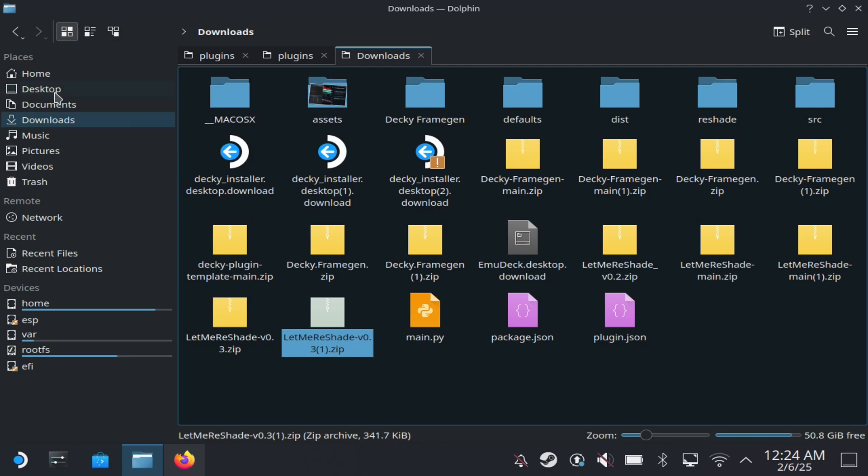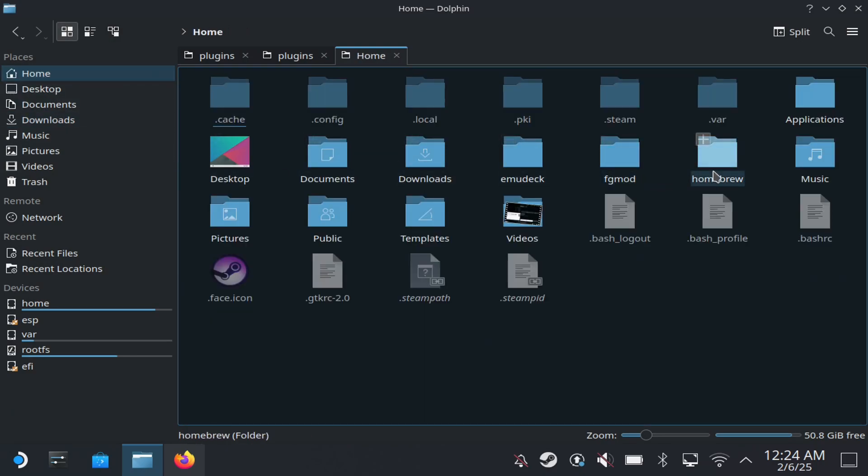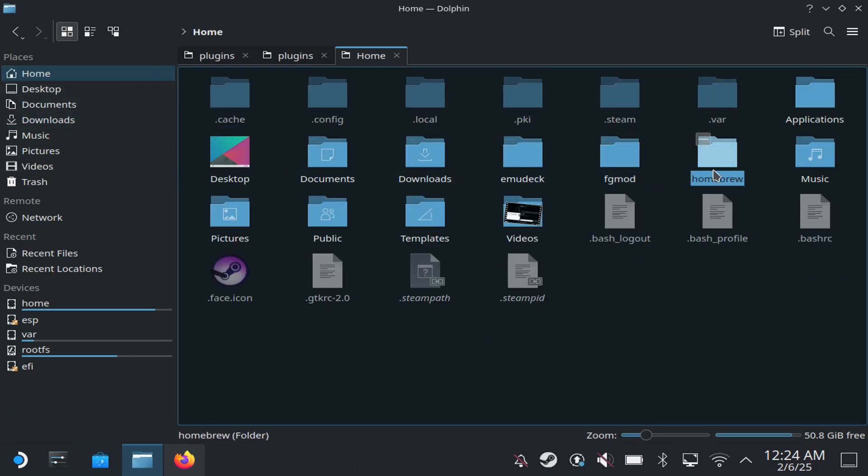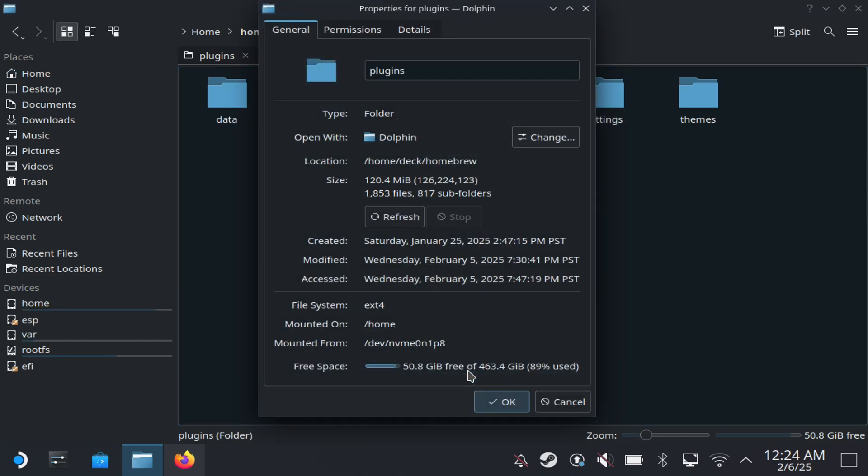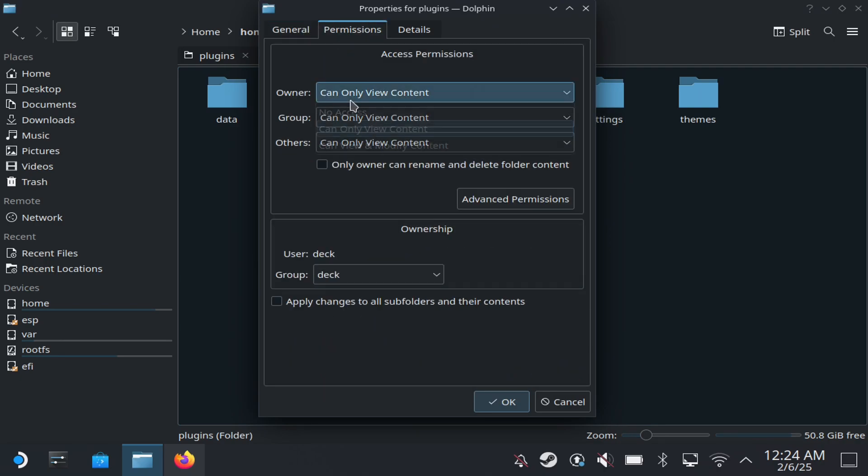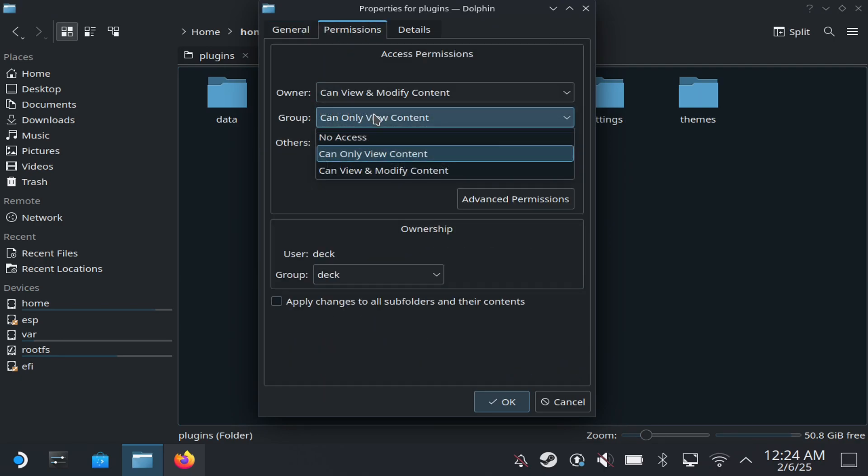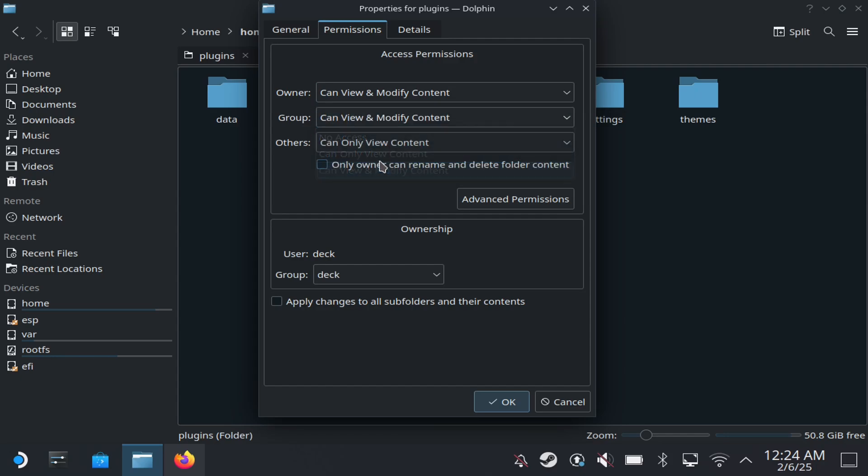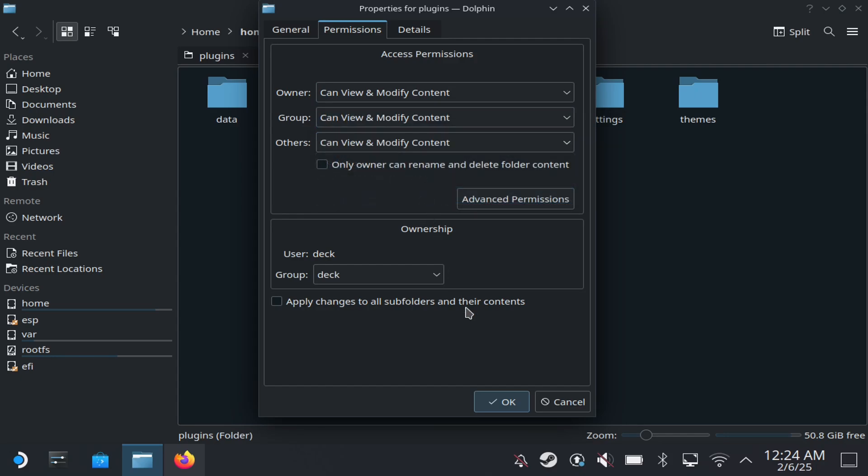So once you do so, you then want to go to Home and then you want to go here to Homebrew, and then you want to double-click it and then you want to hit the left trigger here. Go to Properties and Plugin, go to Permissions, and here you want to do it to where you can modify it as well. So I'm going to hit all these three and modify it and I'm going to hit Okay.